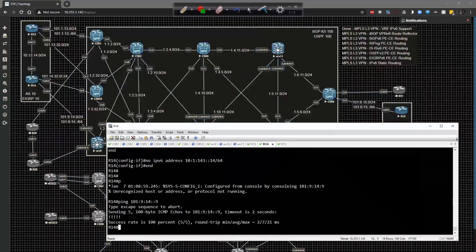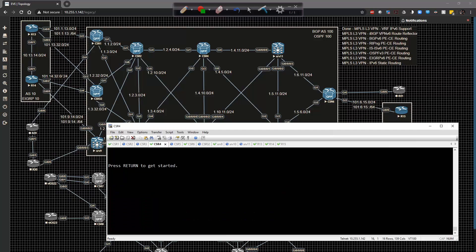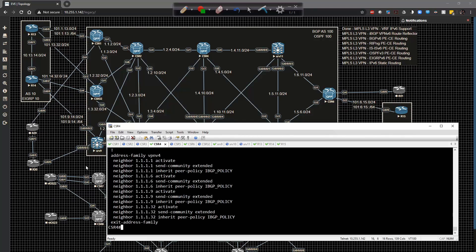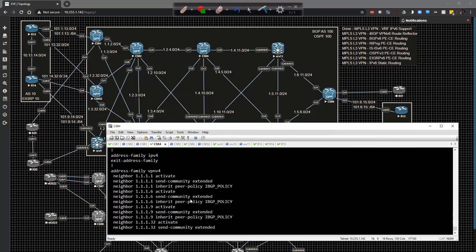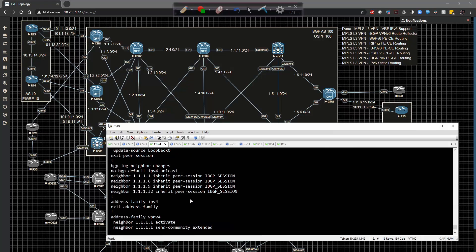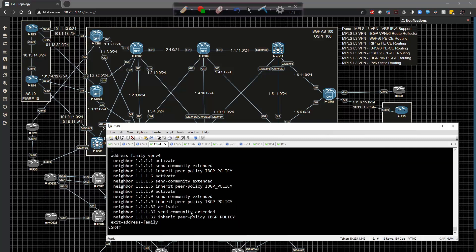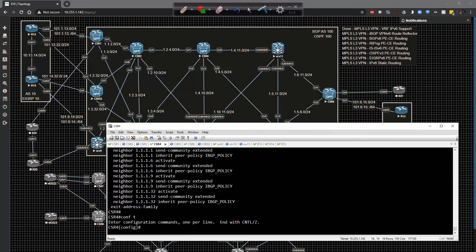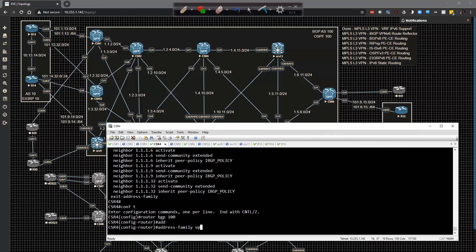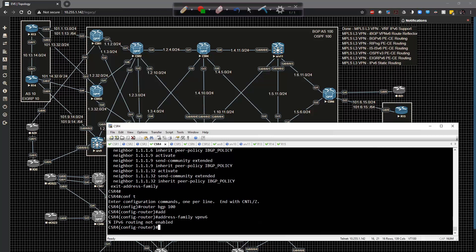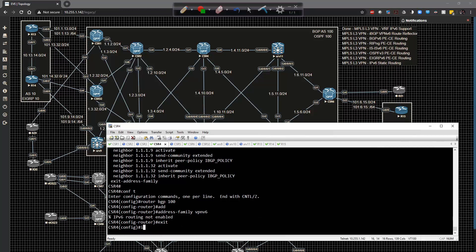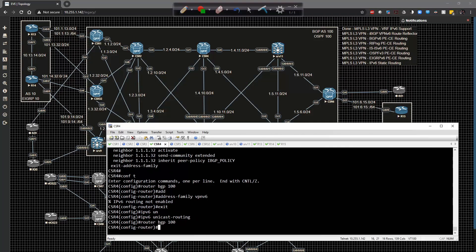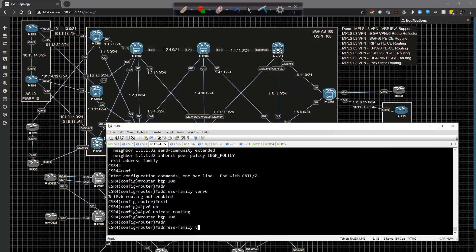The first thing we're going to do is start on CSR4 which is one of our route reflectors. We're going to just double check the config make sure that everything looks squared away. Let's go to global config, type in router BGP 100 and type in address family VPNv6. Now it says IPv6 routing not enabled so we'll type in IPv6 unicast routing, router BGP 100, address family VPNv6 unicast.